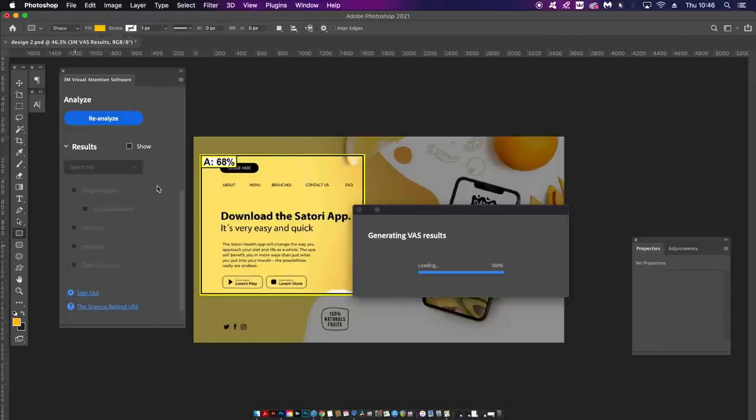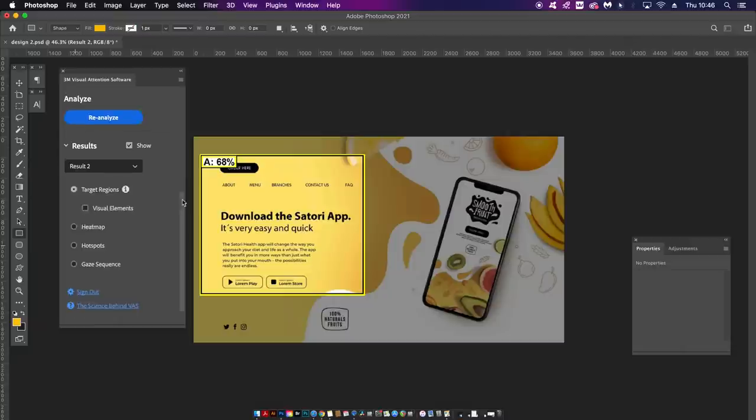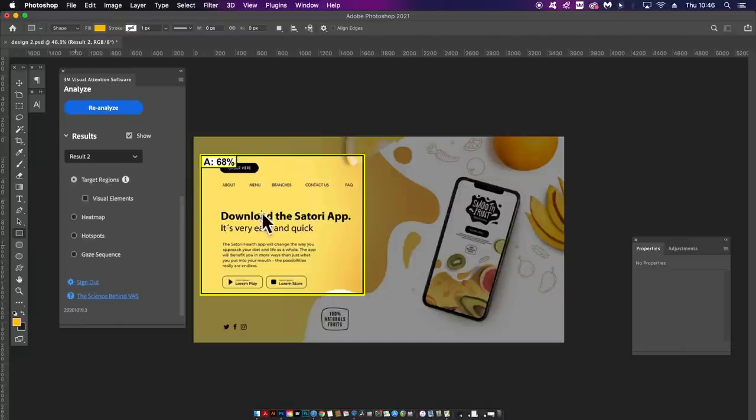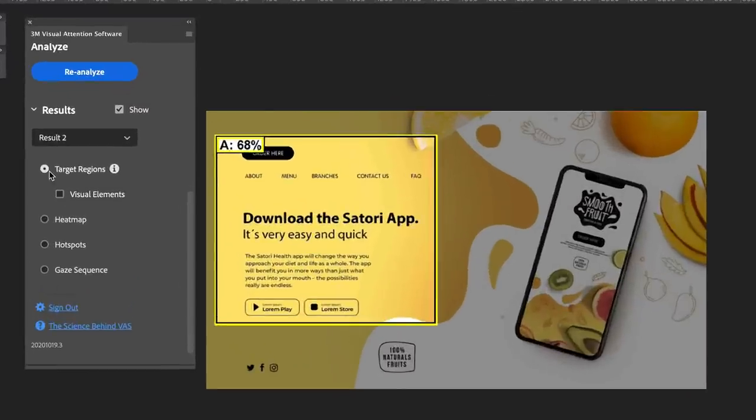Analyzing my targeted area we can see that the visibility score here is 68% which is okay but it certainly could be better. As a designer it tells me that I need to work on this area in terms of visibility.